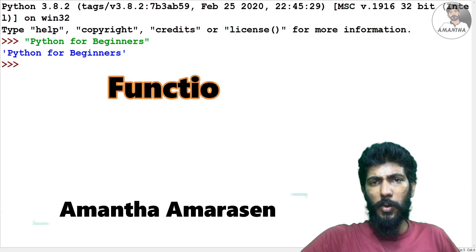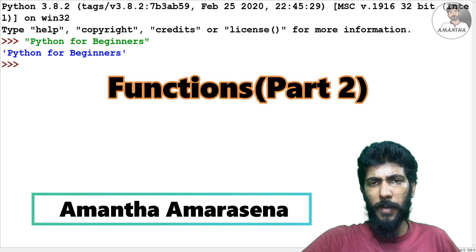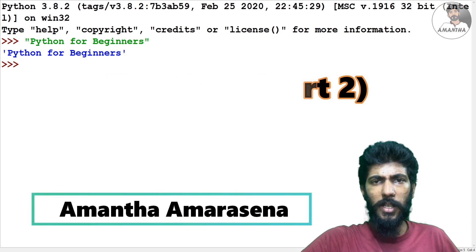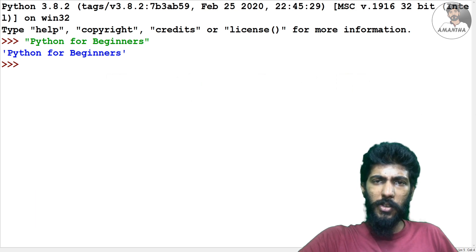Hi everyone. I'm going to talk about my channel in Python series. We are going to talk about Functions World Part 1.